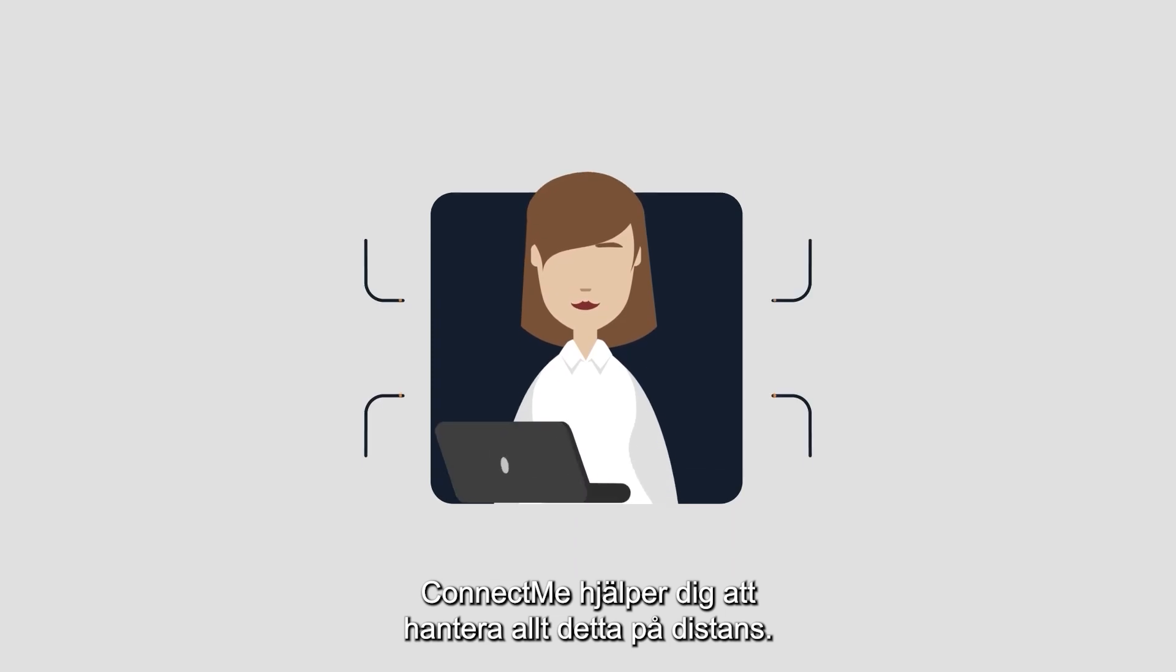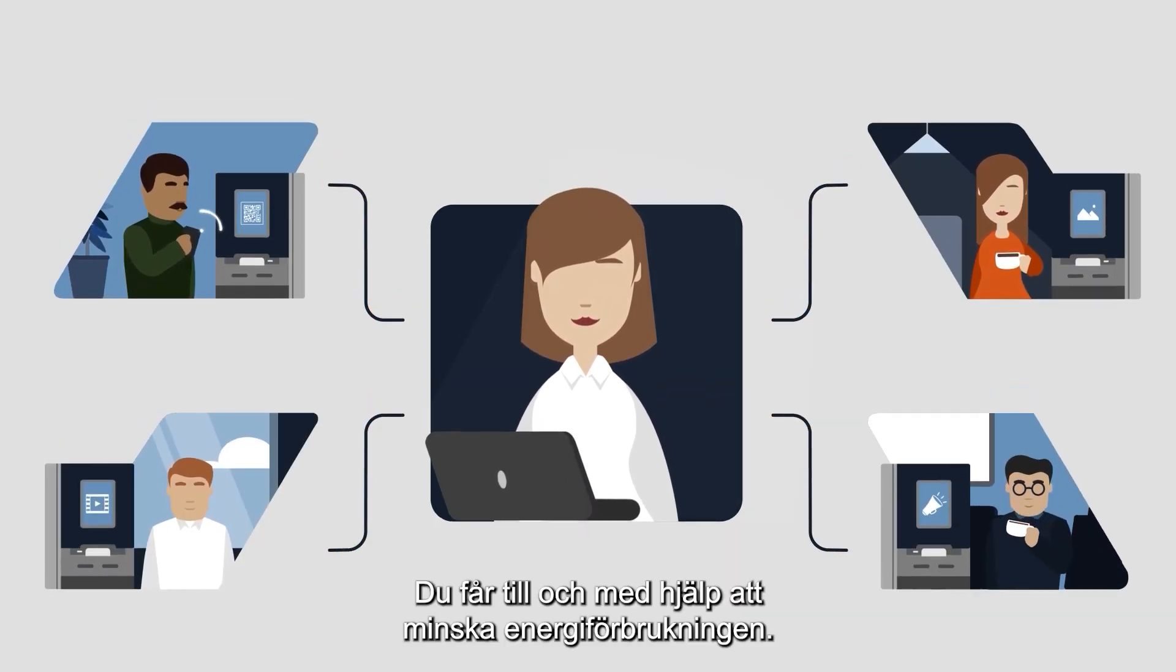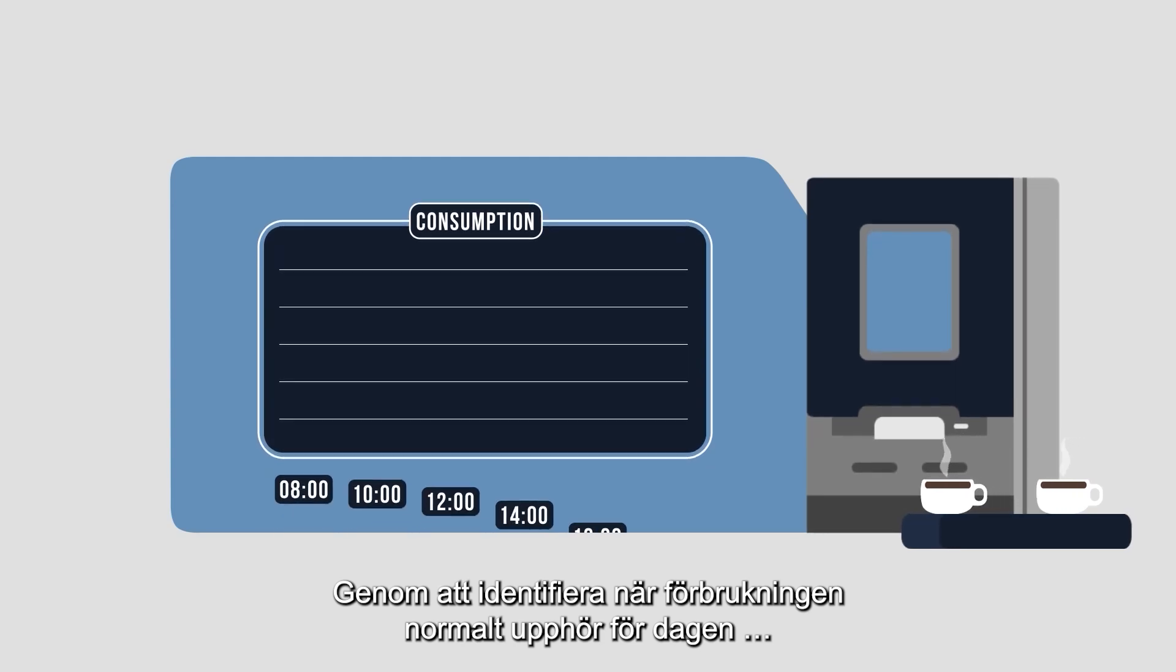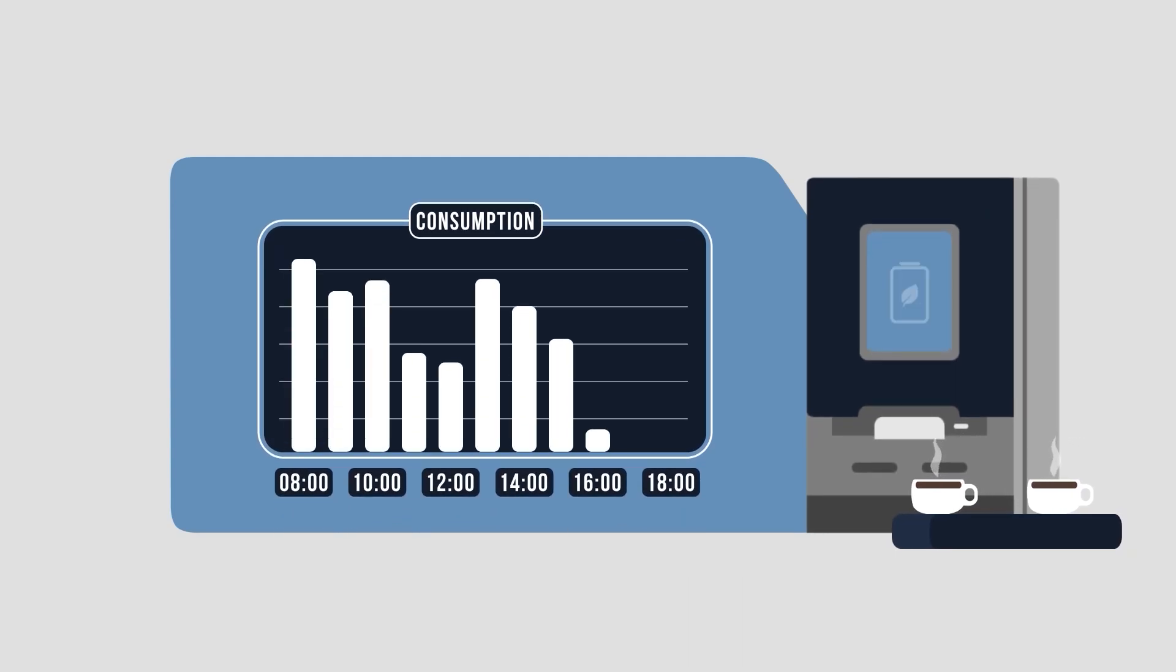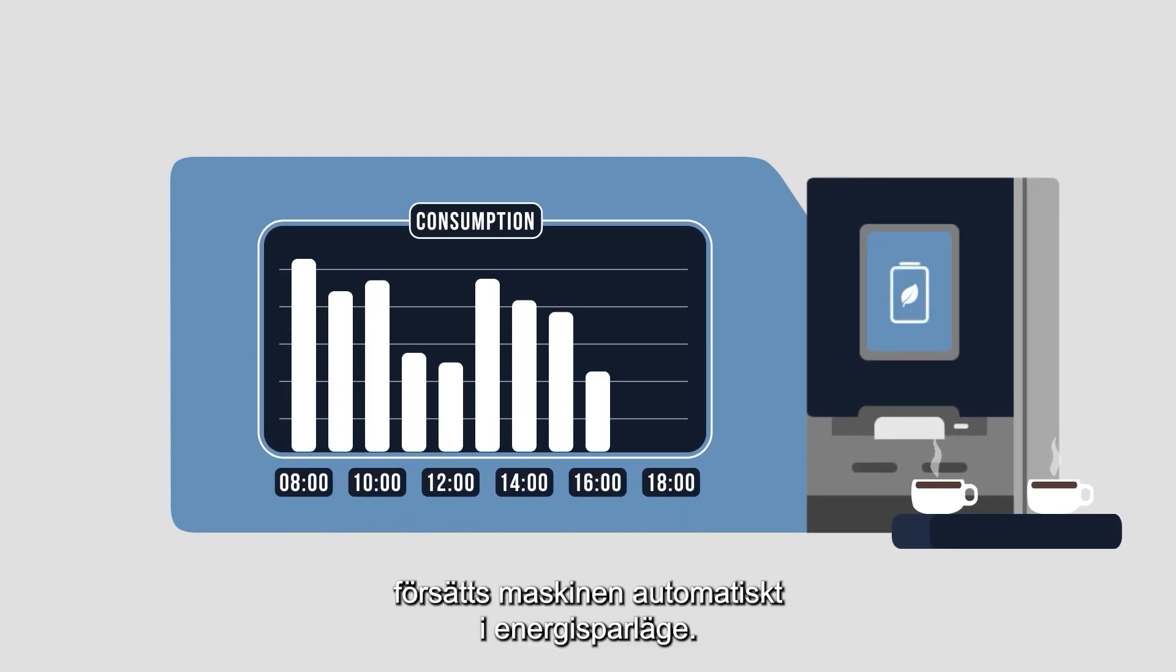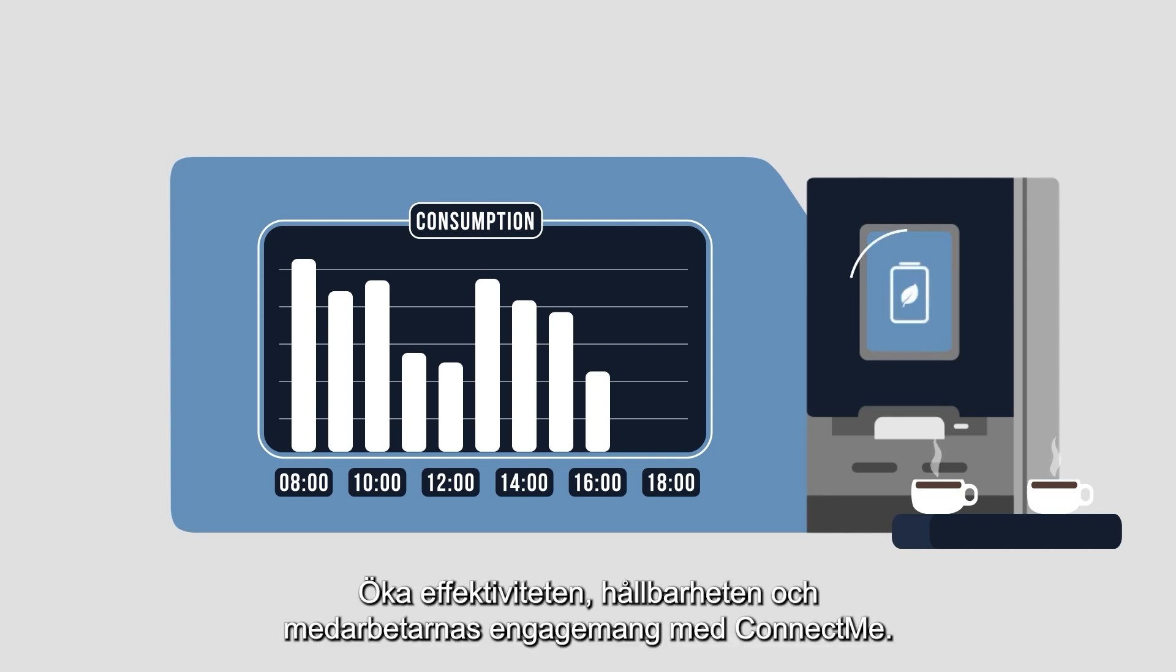ConnectMe helps you to manage all this remotely and even helps you to save on energy consumption. By identifying when consumption typically stops for the day, it puts the machine automatically into energy saving mode.